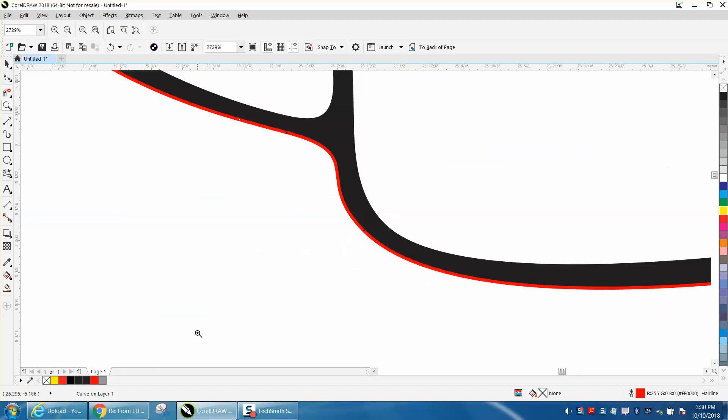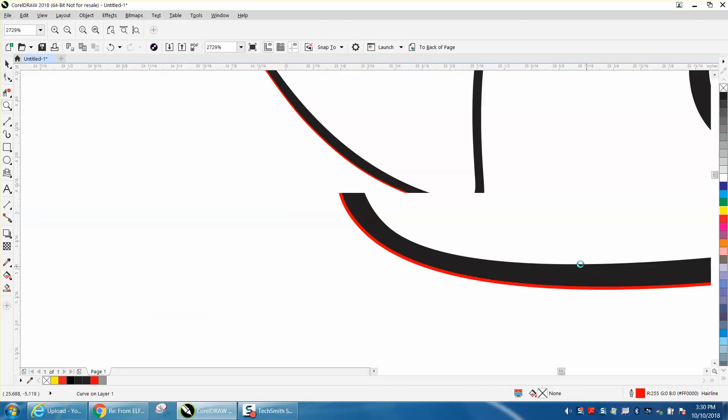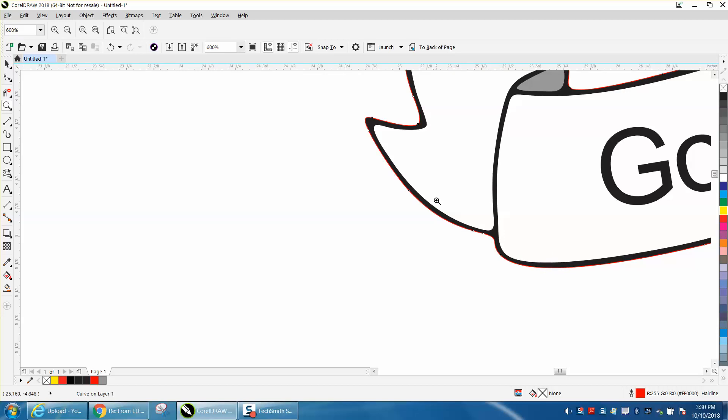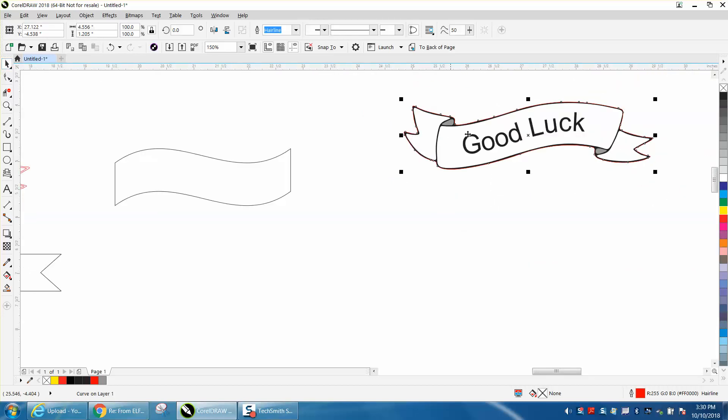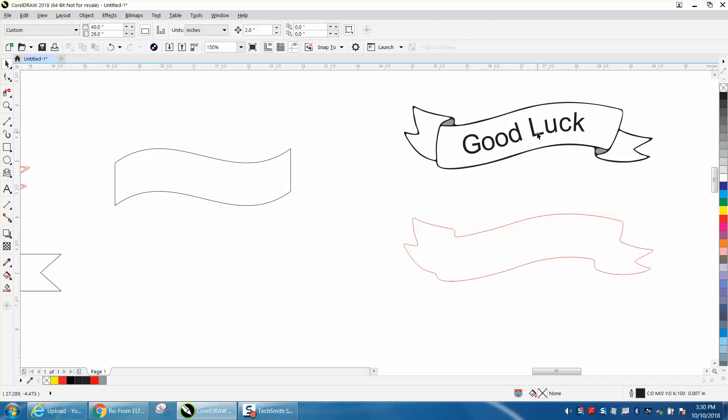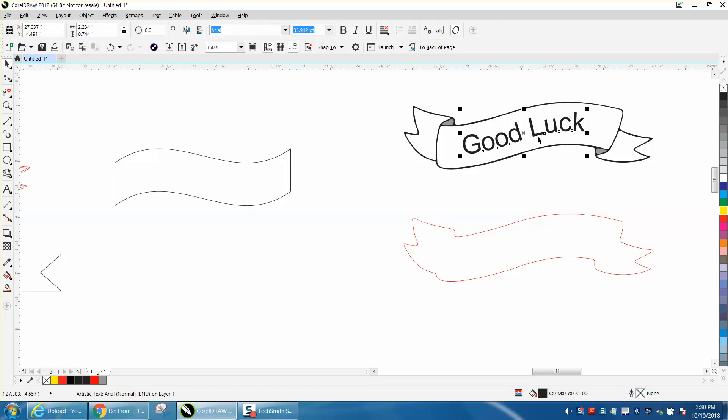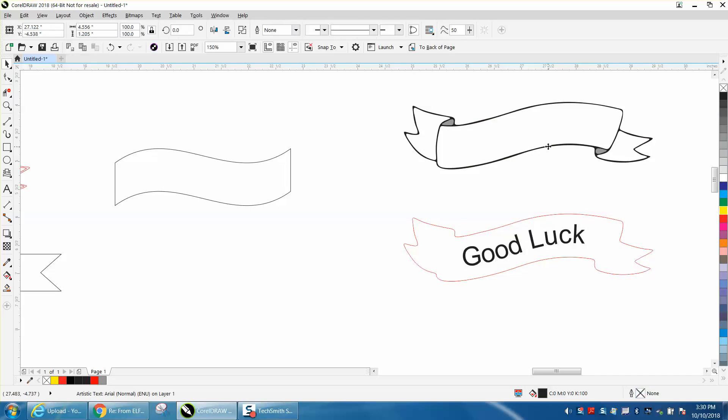But you could play around with the shape tool and get that a little closer. Let's just nudge it out of the way. Let's take our letters out of the way for a second. Let's take this and left-click, right-click.